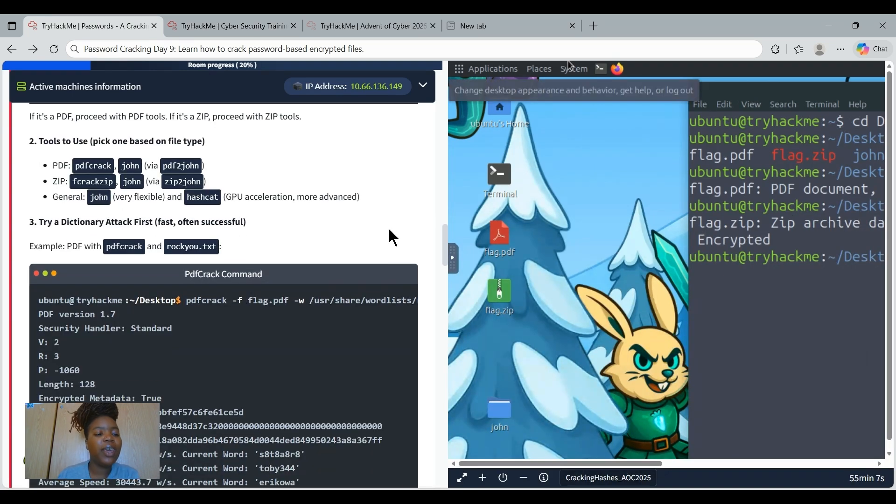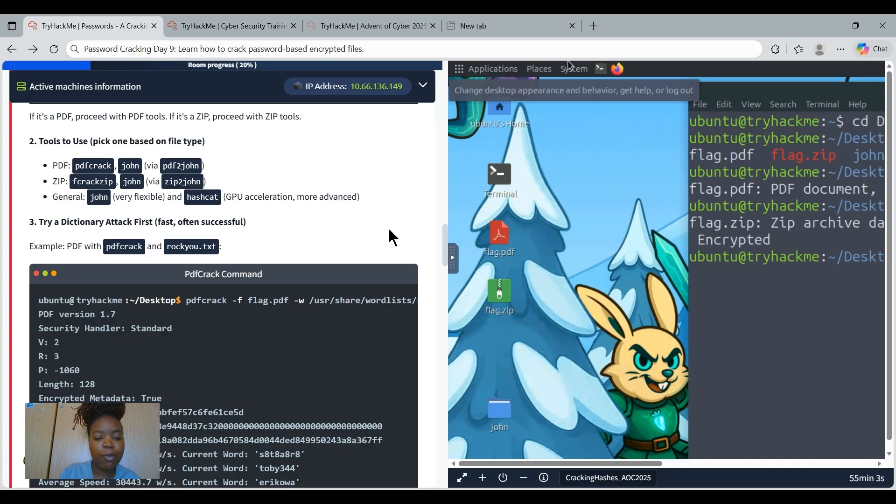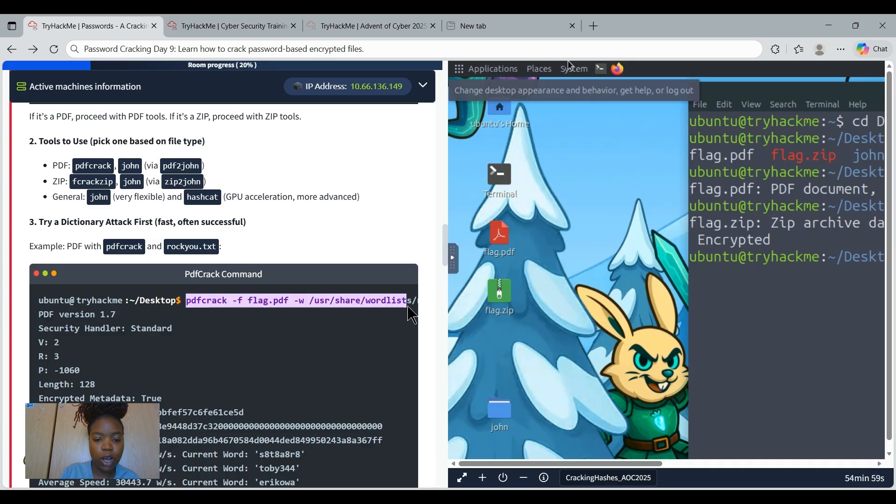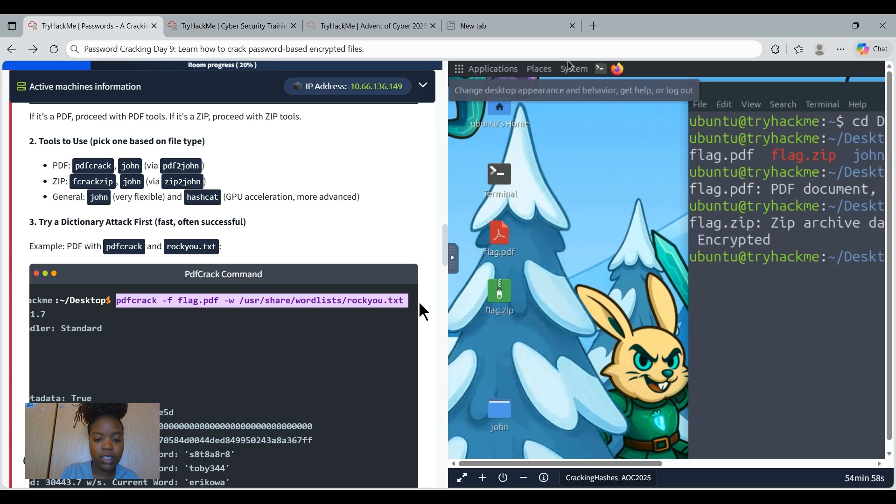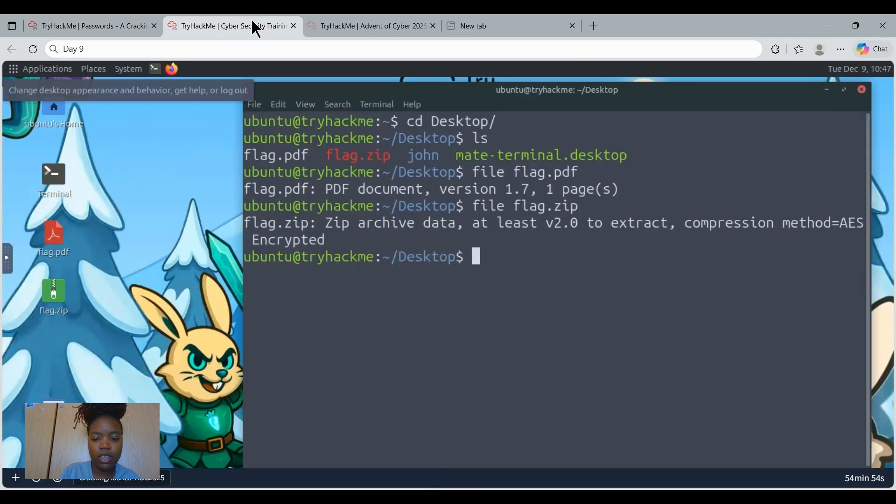Now we're going to be doing a dictionary attack first on the PDF file, on the flag.pdf. So we're going to copy this command, copy it, and then paste it on our terminal.